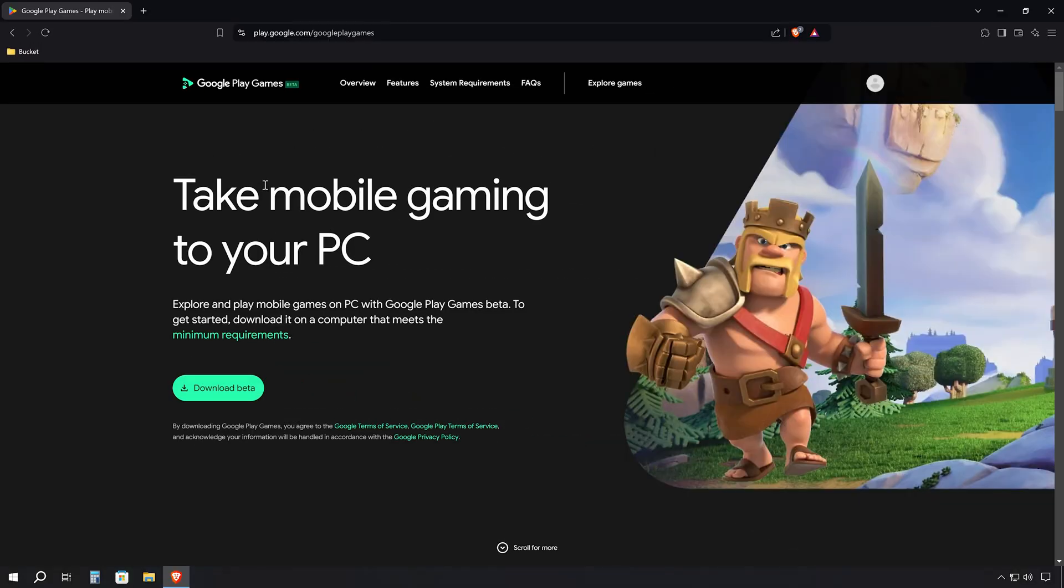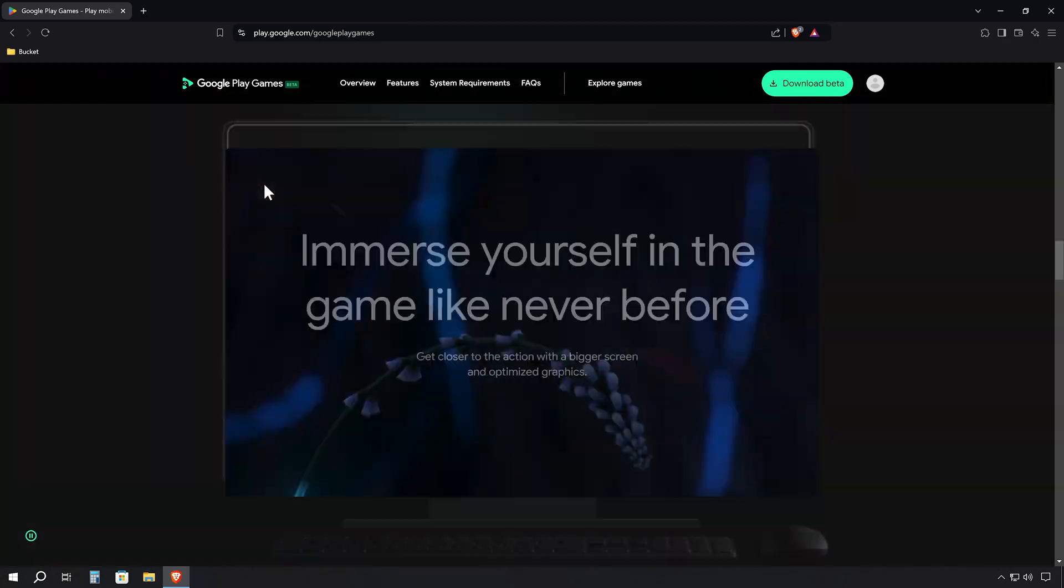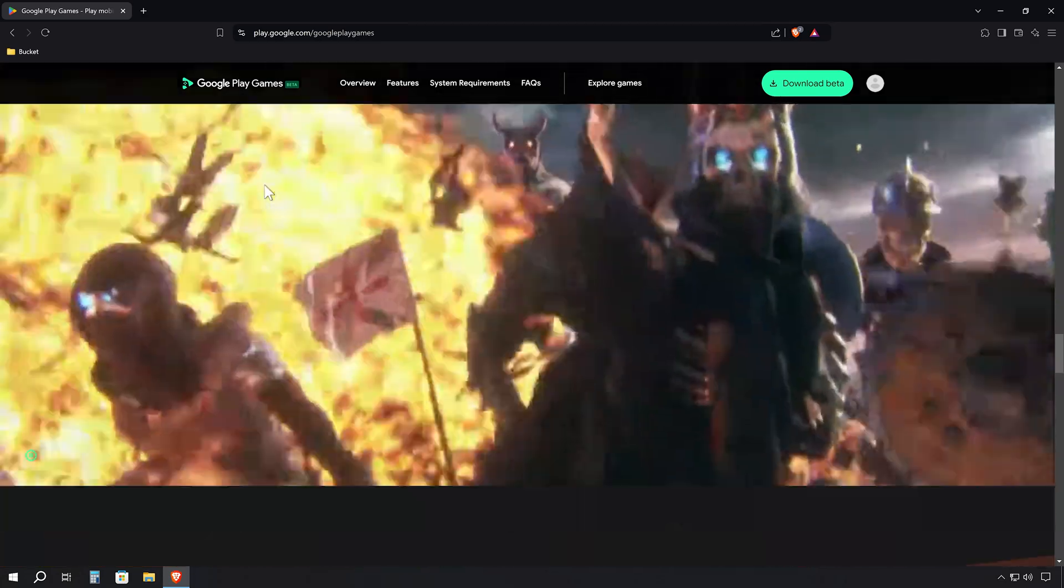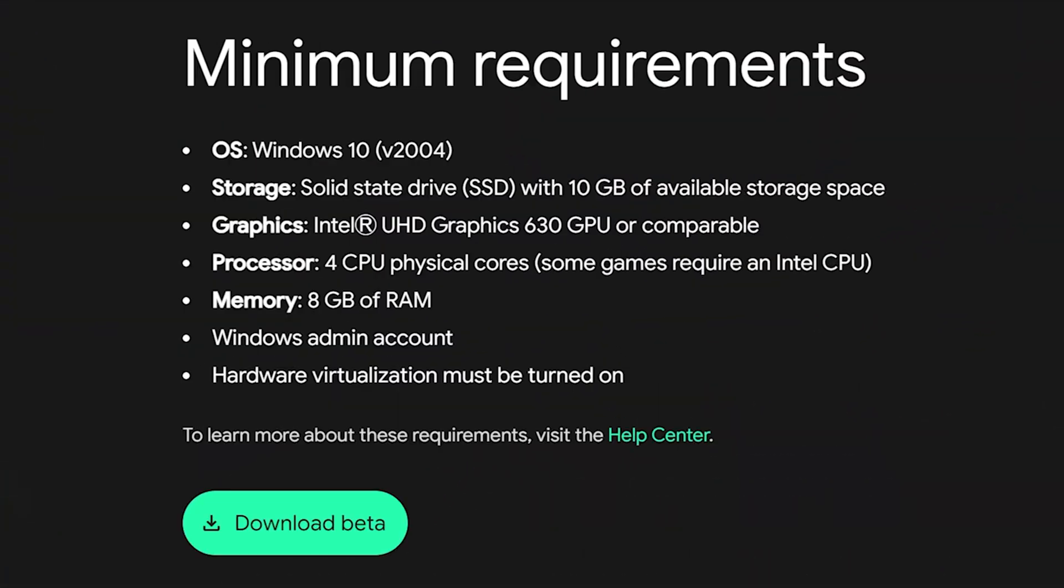Once you're on the main page of Google Play Games Beta, take a moment to scroll down to the minimum requirements section. It's crucial to ensure your PC can handle the software before we proceed. If your system meets or exceeds these requirements, you're good to go.